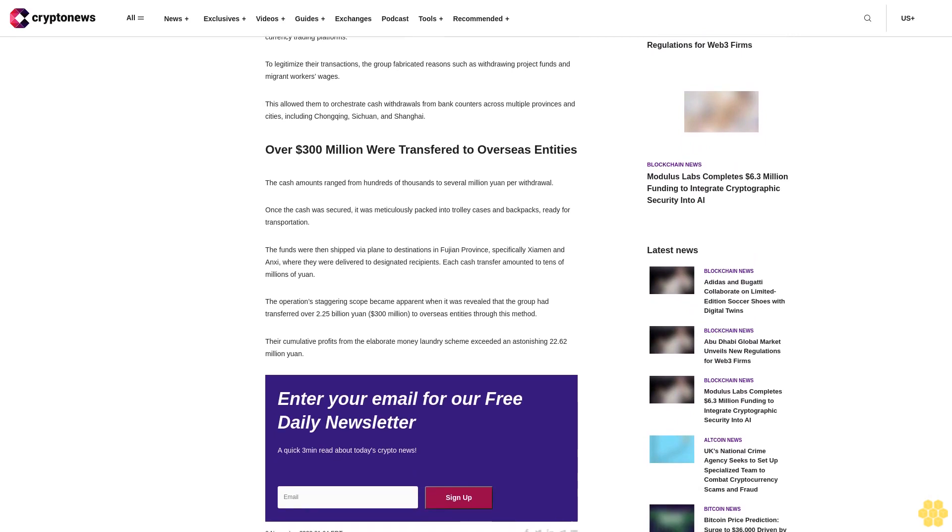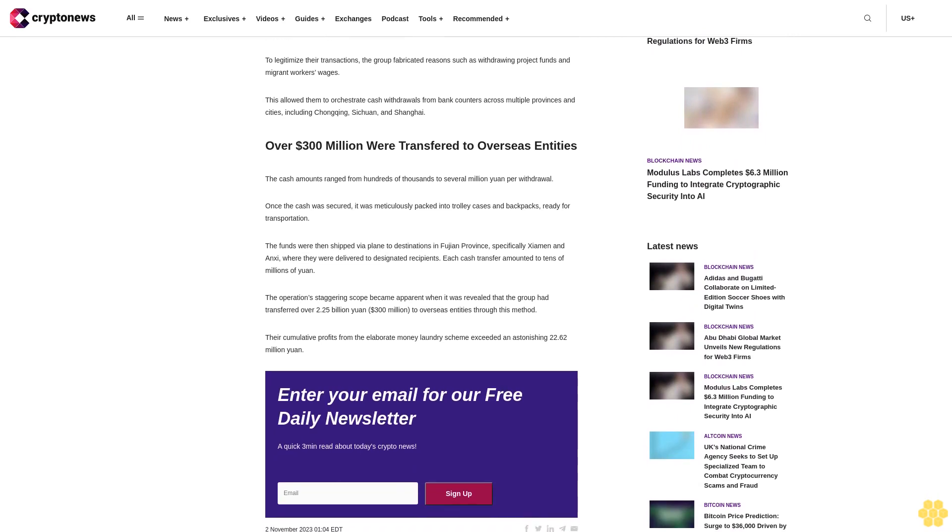Over $300 million were transferred to overseas entities. The cash amounts ranged from hundreds of thousands to several million yuan per withdrawal. Once the cash was secured, it was meticulously packed into trolley cases and backpacks, ready for transportation.